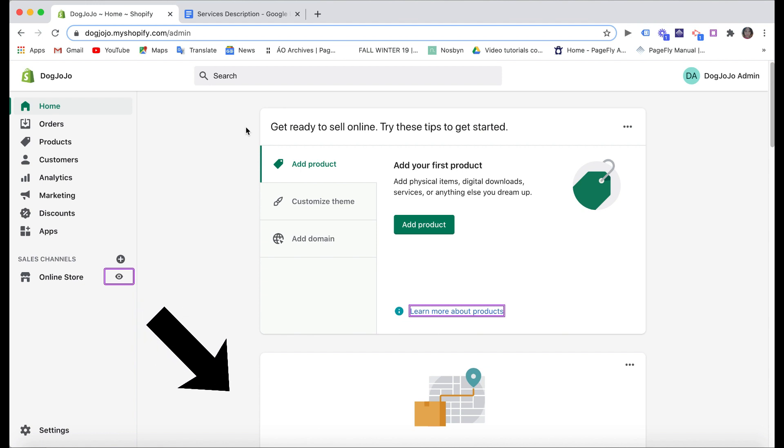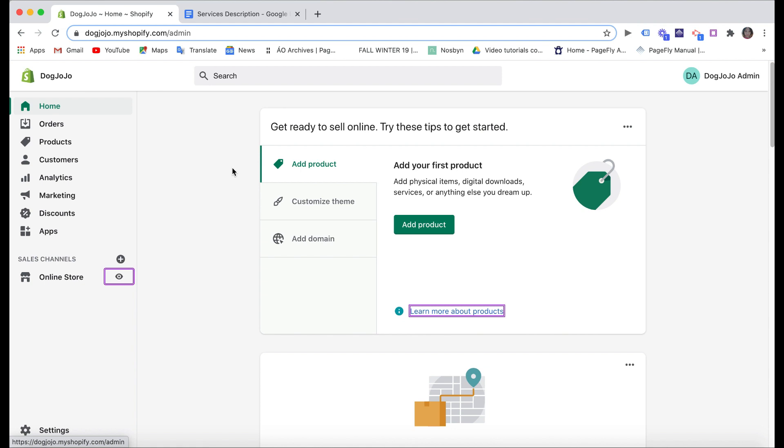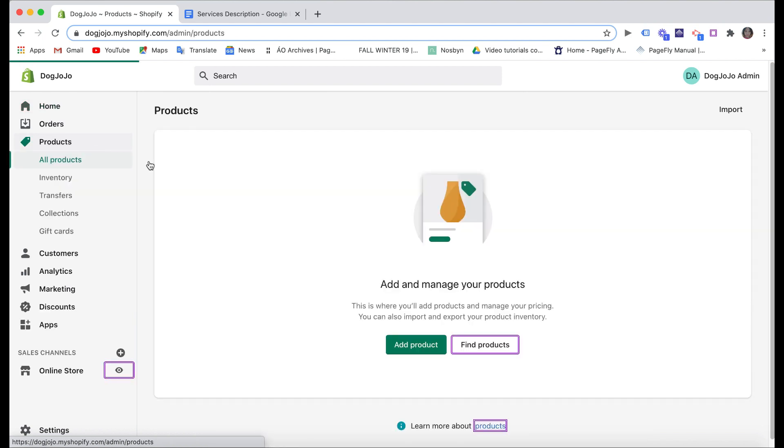Now the first step is to add your service as a product on Shopify. Think of your service as an intangible product. You can just add it normally on Shopify. You click on Products then Add Product.